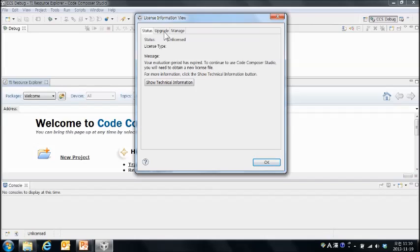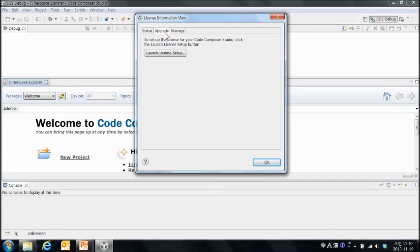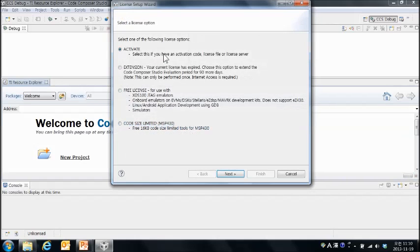먼저 업그레이드 태그를 클릭합니다. 다음은 런치 라이센스 셋업을 클릭합니다.